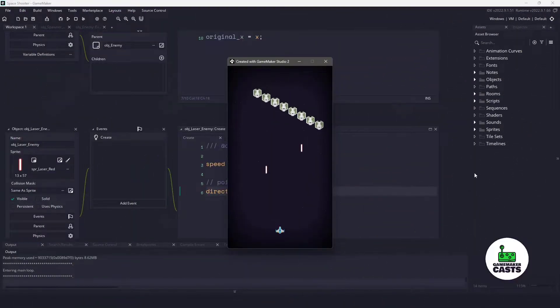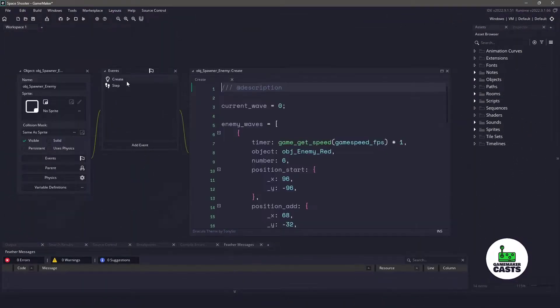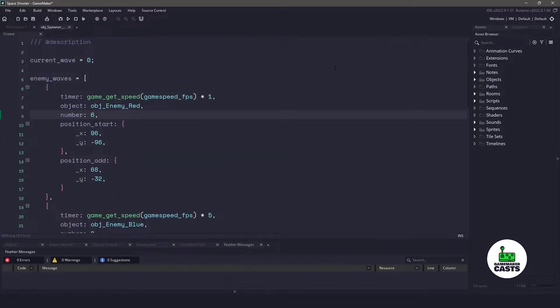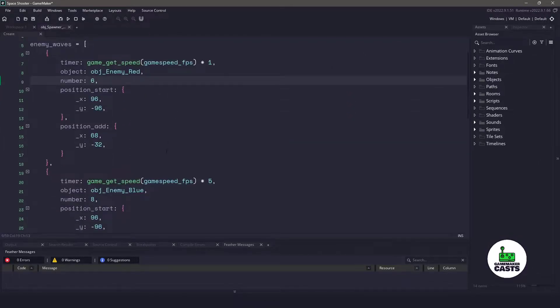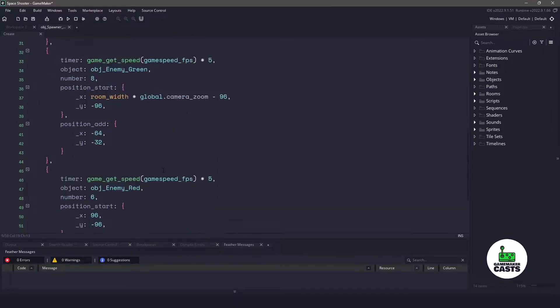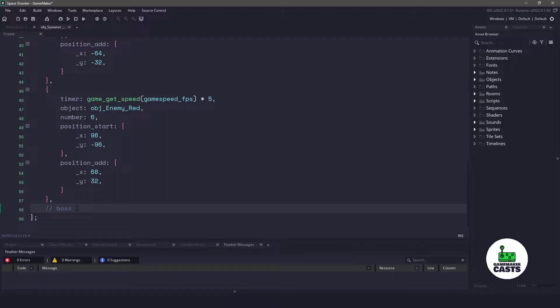In the previous episode we just set up our enemy spawner. I've already gone ahead and added the extra waves in here. You can see we have the enemy red, enemy blue, we also have an enemy green, and then one more of the red, and then I would have the boss come in. Now what we're going to do is clean up our enemies and start making them shoot and giving them patterns.